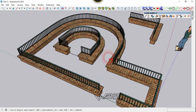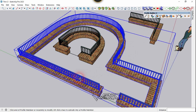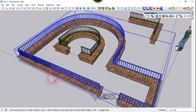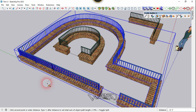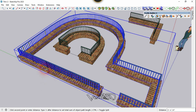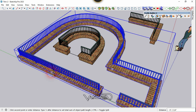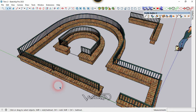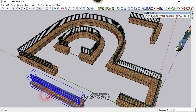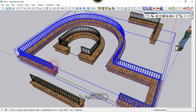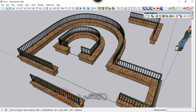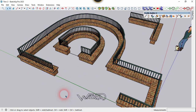Now let me show another cool feature: splitting the assembly or profile member. Use this command again, select the assembly first, then hit the Ctrl key one time from the keyboard. You will see a plus sign on the box. Click anywhere you want to split the assembly. As you can see, the assembly has been split into two parts. This feature also works on the profile member.